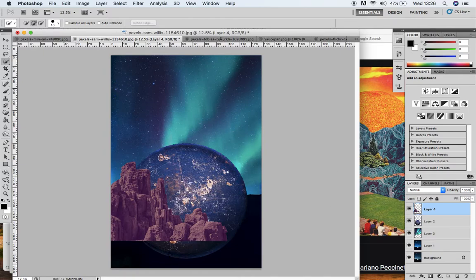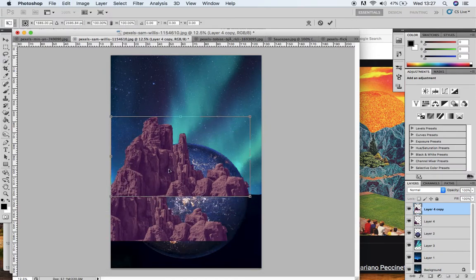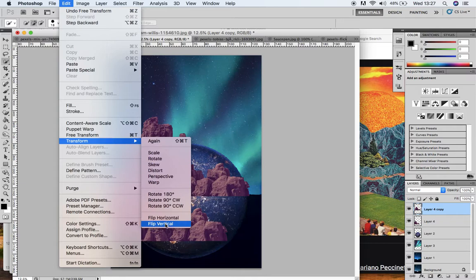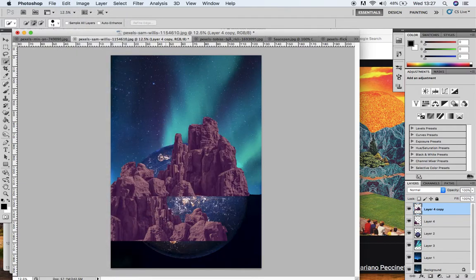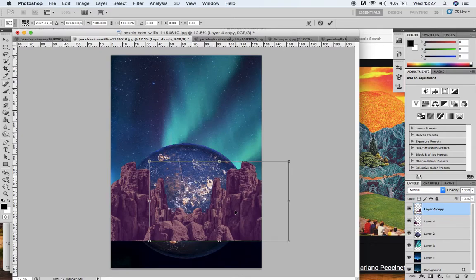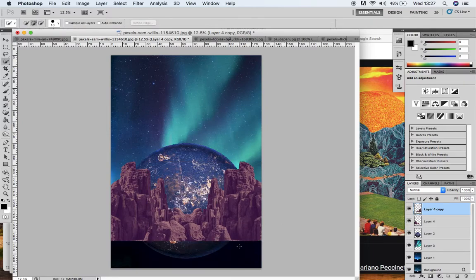I'm going to try and create a symmetrical rock formation like Mariano Peccionetti does. I'll duplicate this layer so I've got two layers with these rocks on. With Command T I can see I've got two versions of it. I want to flip it so it's a mirror image - I'll go up to Transform and Flip Horizontal. So I've flipped it to be a mirror image. With Command T I can position it to where I want it, trying to get it symmetrical so the edge of that moon comes in line with this rock as well.